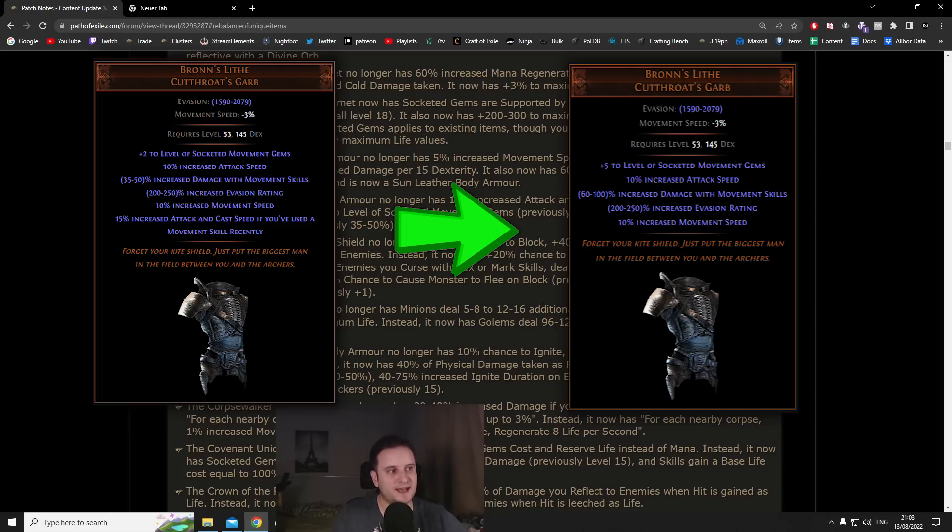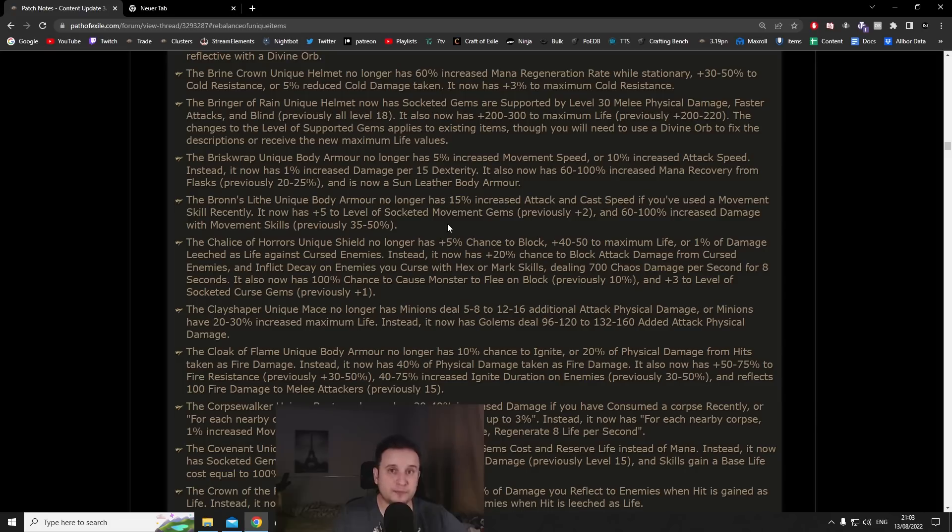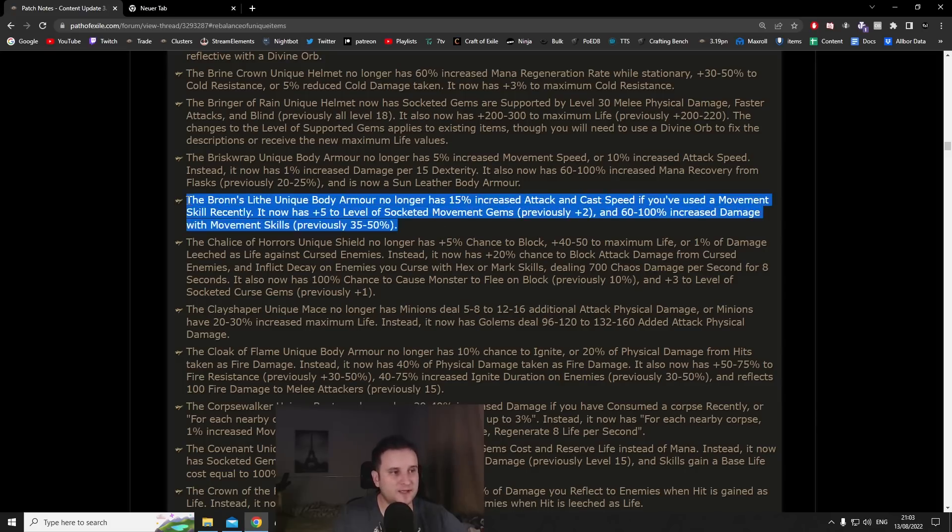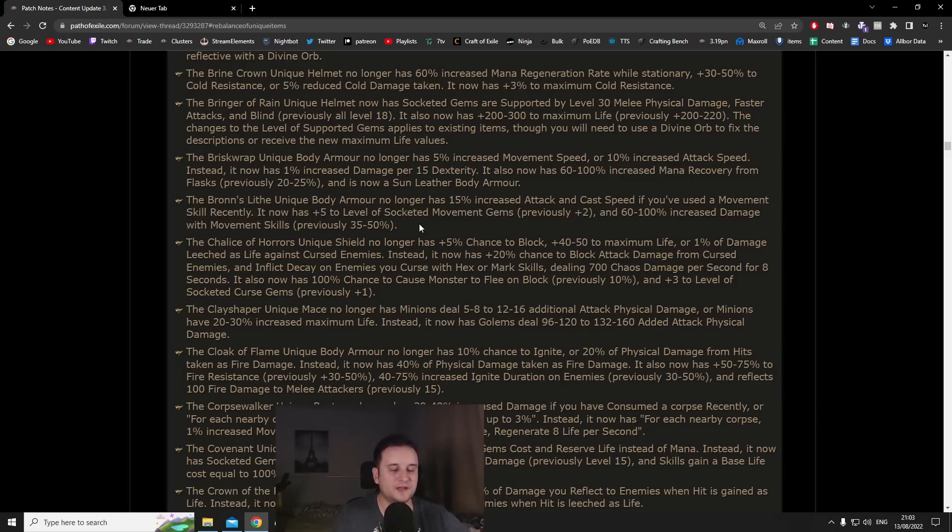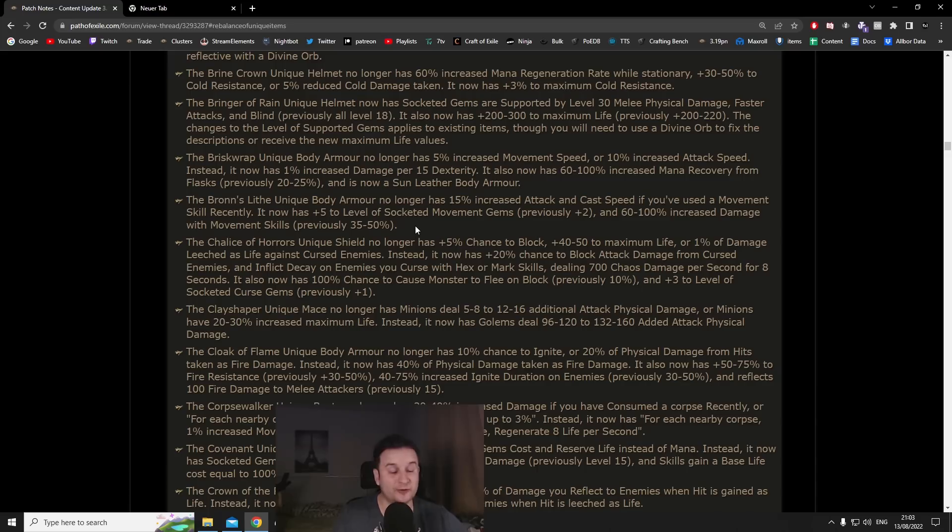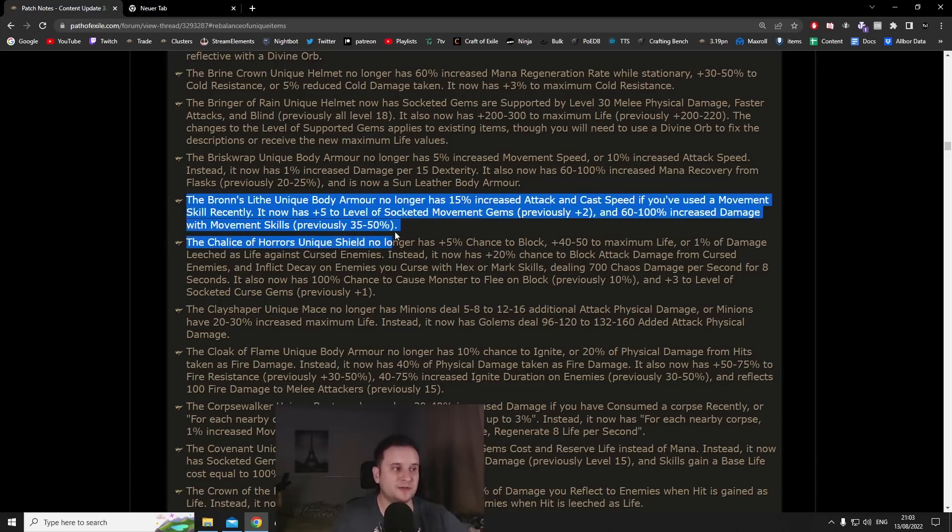They did increase the damage from 50 to 100% increased damage, but the big thing that they changed is it now has plus five to level of socketed movement gems and not just plus two. This is a pretty common unique so it will be quite easy to just double corrupt them as much as you want until you get like a plus two, plus three or even plus four.